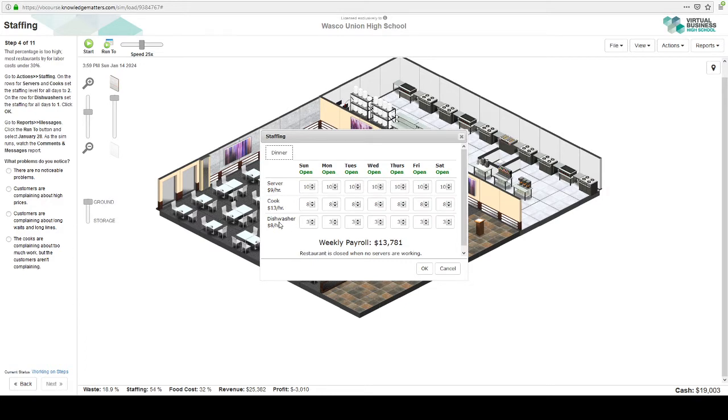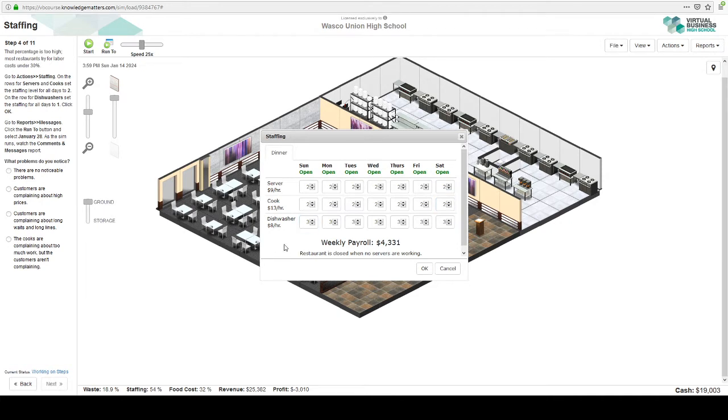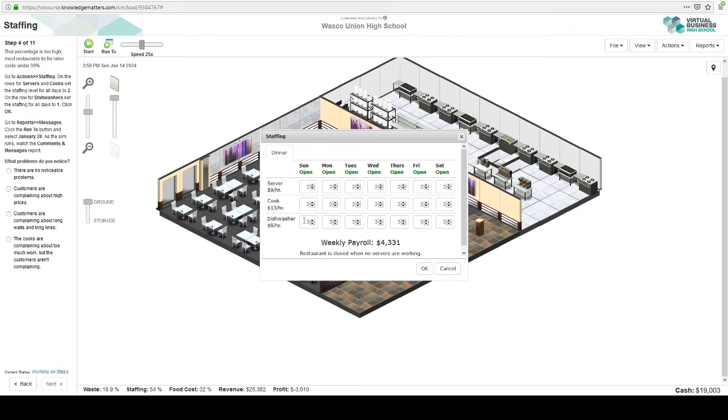Set the staffing level for all days to two for servers and cooks. I want to say dishwashers, one dishwasher can do like five to 600 dishes per day. So you really don't need three. So let's drop it down to one.